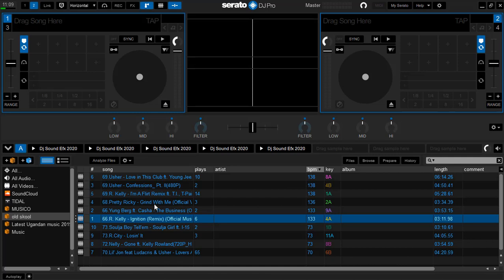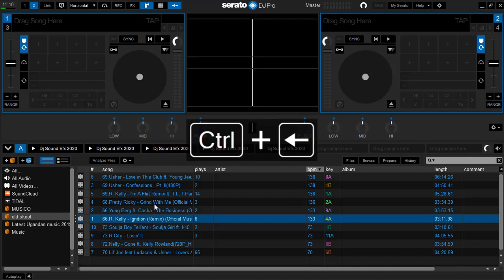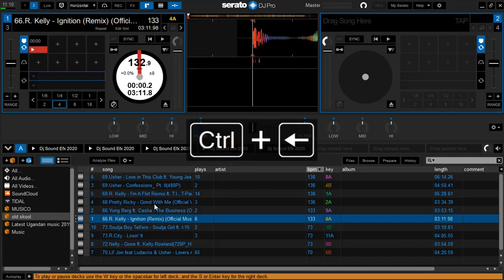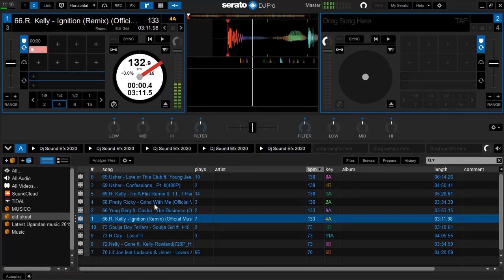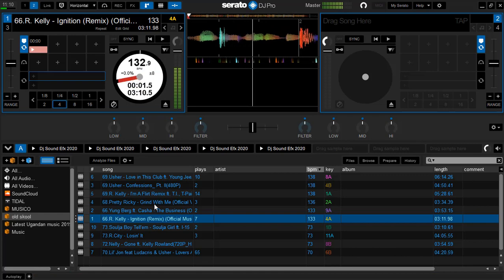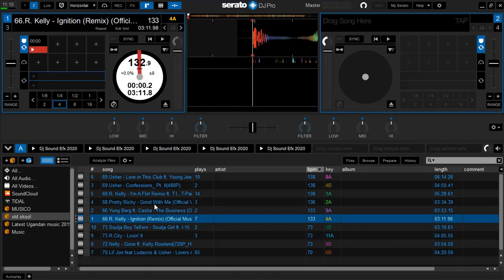All down here to load, this is how we're gonna be doing it. Hold down your control key, now holding it down, then press the left arrow key. Yeah that is it, the track is loaded.